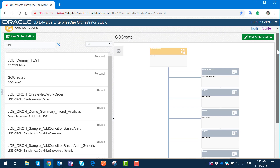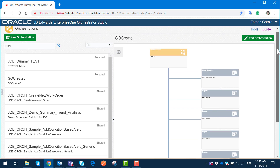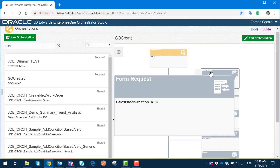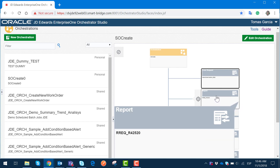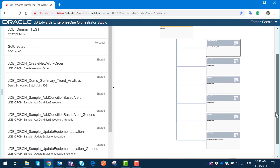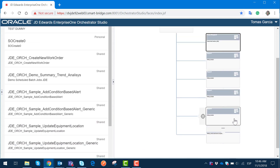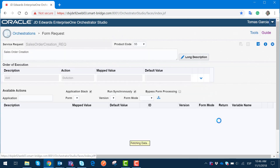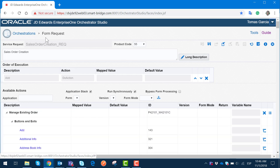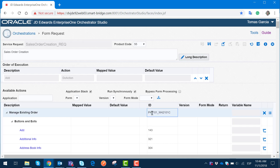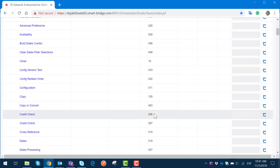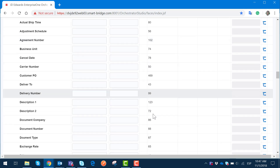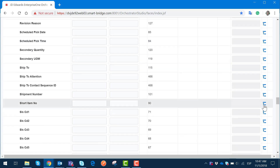This basic workflow was made with different service requests that interact with each other. In the first service request, we are generating a form request to input the information from the sales order. Right after that, we are going to run a report to confirm the pick slip. We then follow the regular sales order process flow inside JD Edwards until the invoice is printed and the sales order is confirmed. Inside our orchestration, the first step is a form request called sales order creation, using the P42101 application, which has all the fields we need to input a sales order automatically. We are only mapping certain values to complete these fields, which are fed through our orchestration.